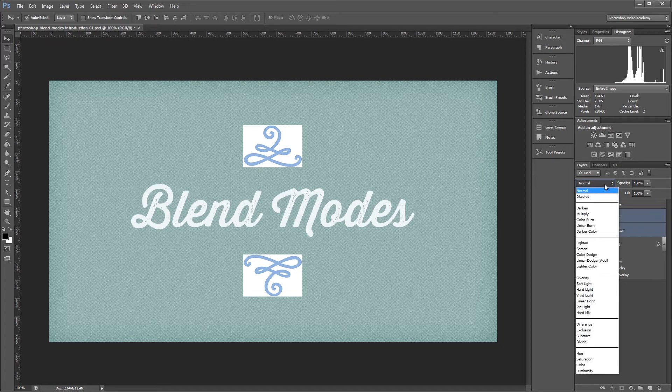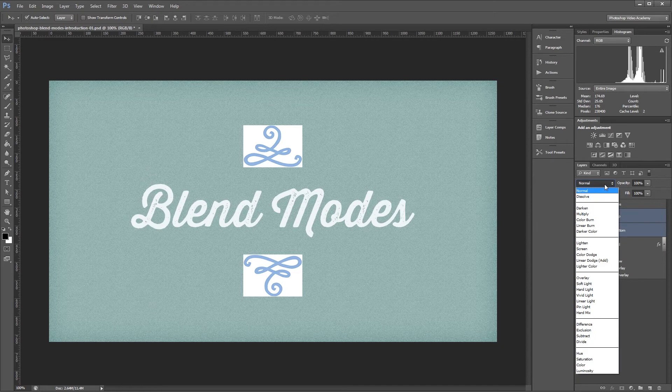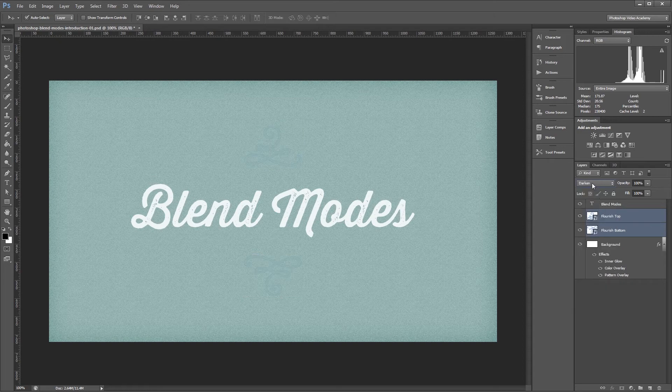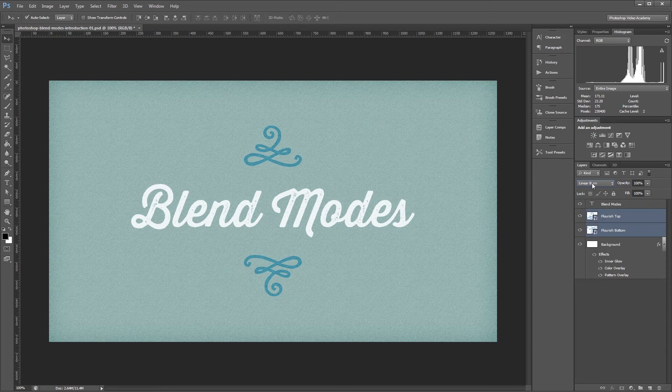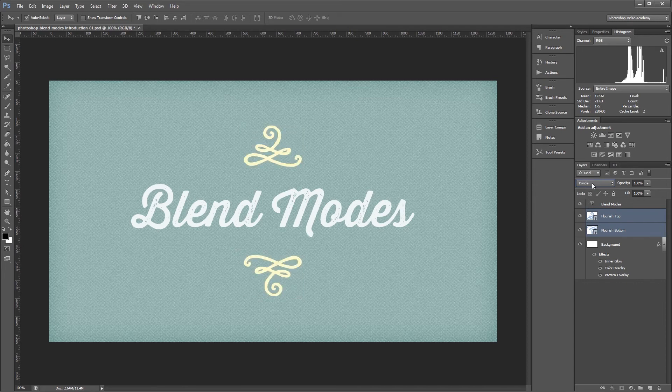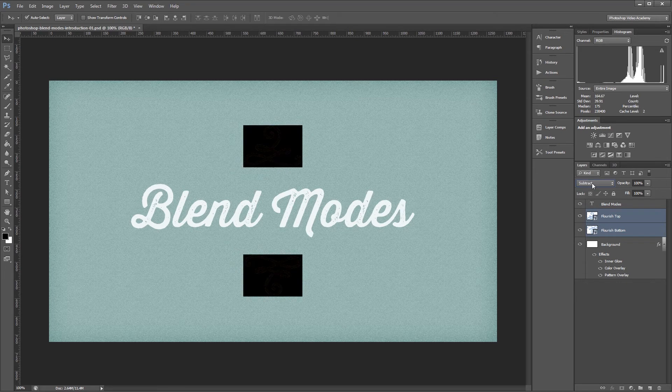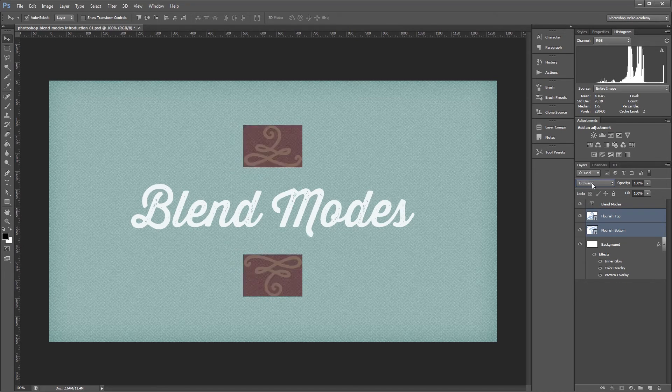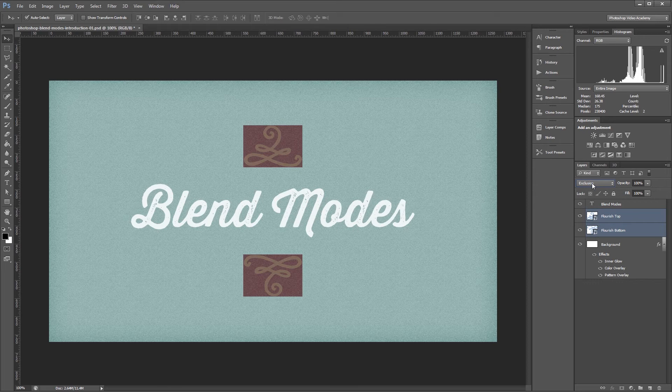Each blend mode is part of a bigger set. You can see how they're separated by dividing lines in the dropdown menu. Some blend modes darken the image, some blend modes lighten the image, some do both at once, and then there are blend modes that do who knows what. Well, luckily for you, I know, and you'll find out in the other videos.